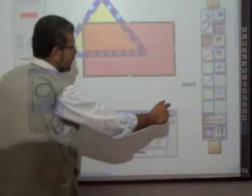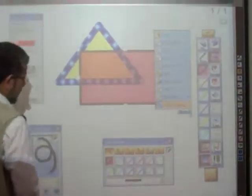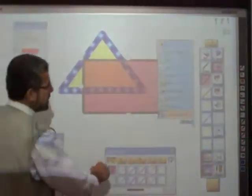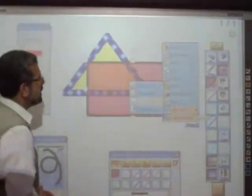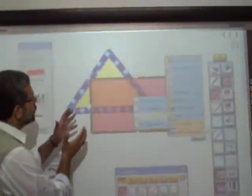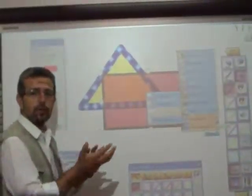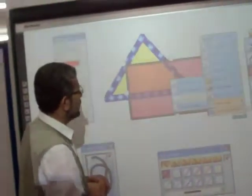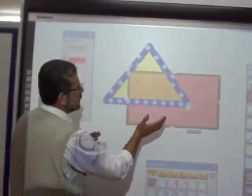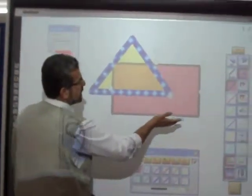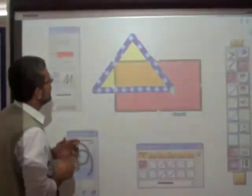Now from the menu you can take the stack order. The stack order means you can control which shape you want to put in front of the other one. You can take it to the bottom and you can see that the rectangle goes behind the triangle.